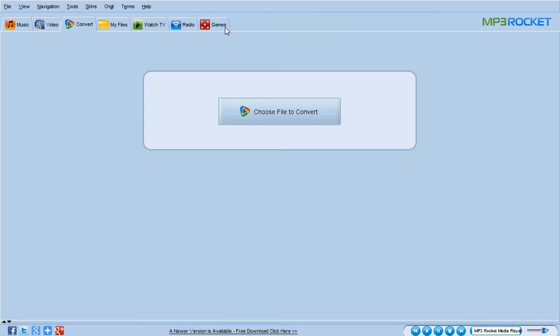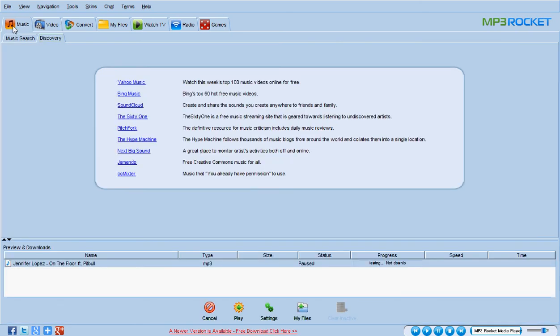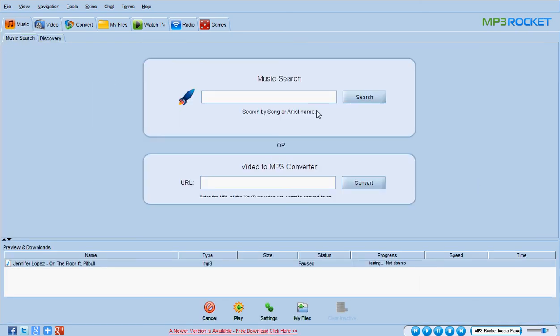You can also choose video. There you can download the whole video from YouTube. For example, this is a YouTube video downloader. You can enter the URL of the YouTube video you wish to download. You can put it there and you can download it on your computer.